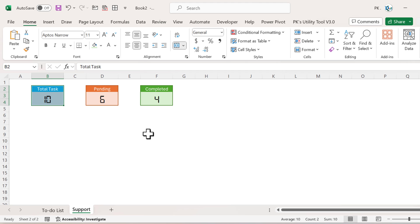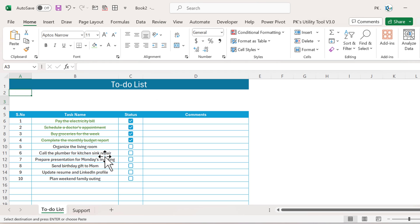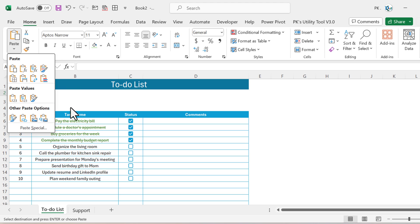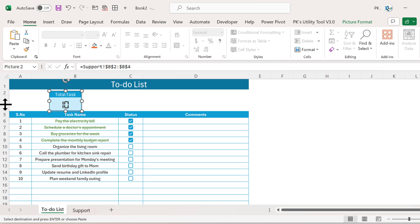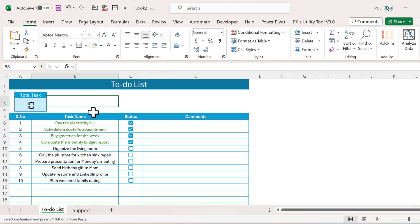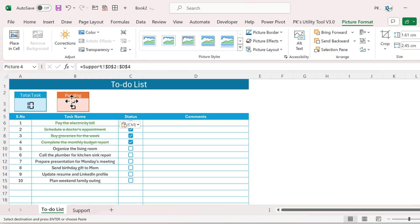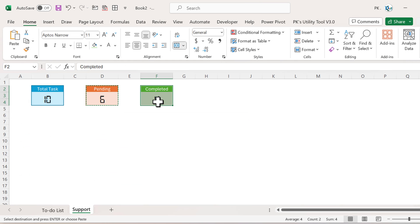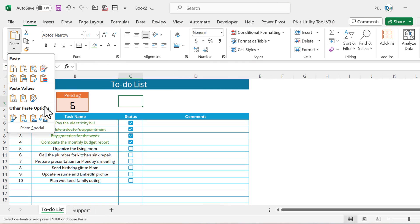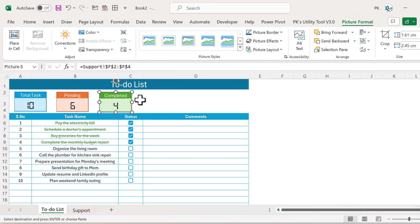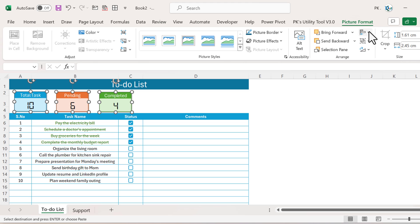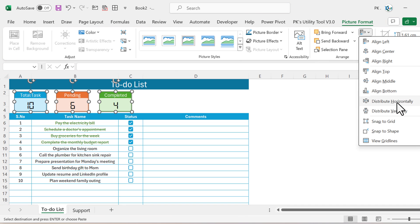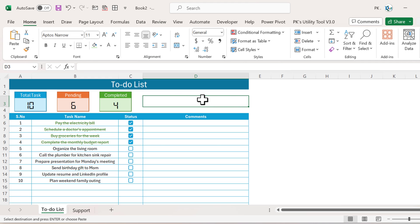Now copy the first stats cell, go to the to-do list sheet, and paste using Paste Special as Linked Picture. Increase the row height of row 3 to fit it. Similarly, copy the second and third stats cells and paste each as a Linked Picture. Select all three pictures, go to Picture Format, align them to the top, and distribute them horizontally.